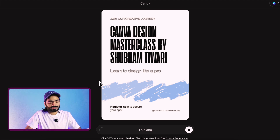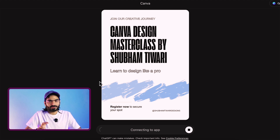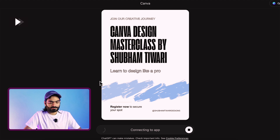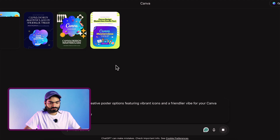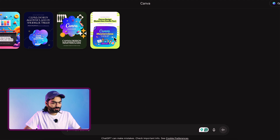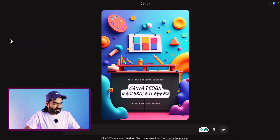If you don't like an option, you can ask it to regenerate the entire poster again. You can just play around with the text prompt and it will do the work for you. Now I have new options — you can see which ones are more creative, and I like this one.